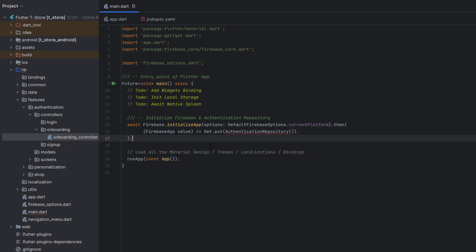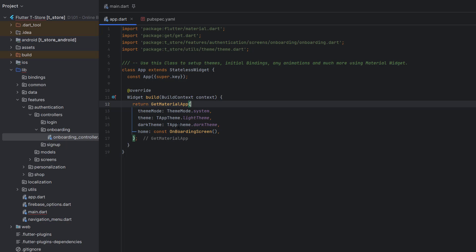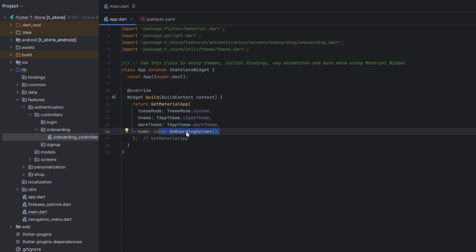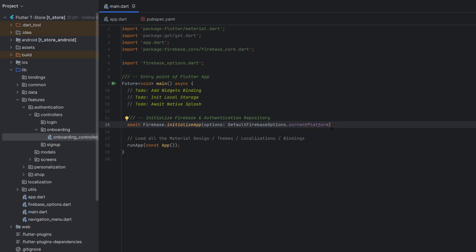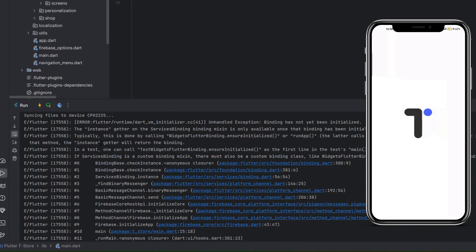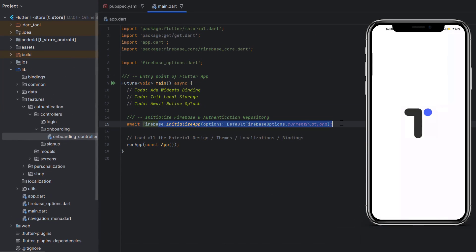When we run this application the run app will be launched, and inside app.dart we have a GetMaterialApp with the home widget set to the onboarding screen. We don't want any screen to appear manually from here, so we'll add a simple loader. Let me run this application — make sure to remove the authentication repository since we haven't created it yet. When we run we see an exception: unhandled exception, binding has not been initialized.